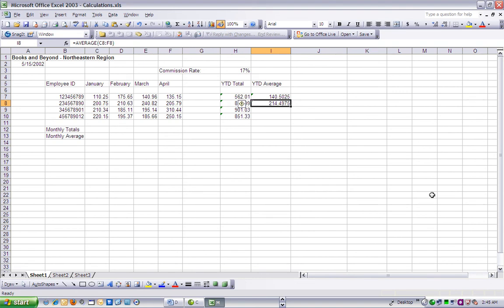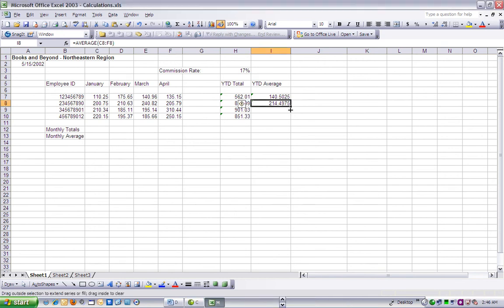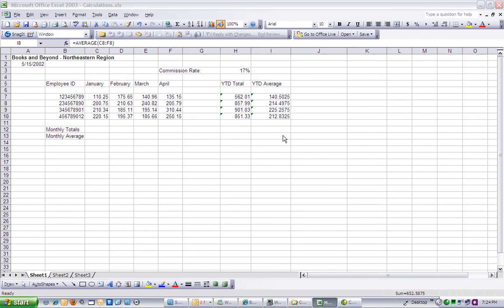In the Function dialog box, click OK to populate cell I8 with the YTD average for that employee. Let's drag cell I8's fill handle down to cell I10 to populate the YTD averages for the last two employees.